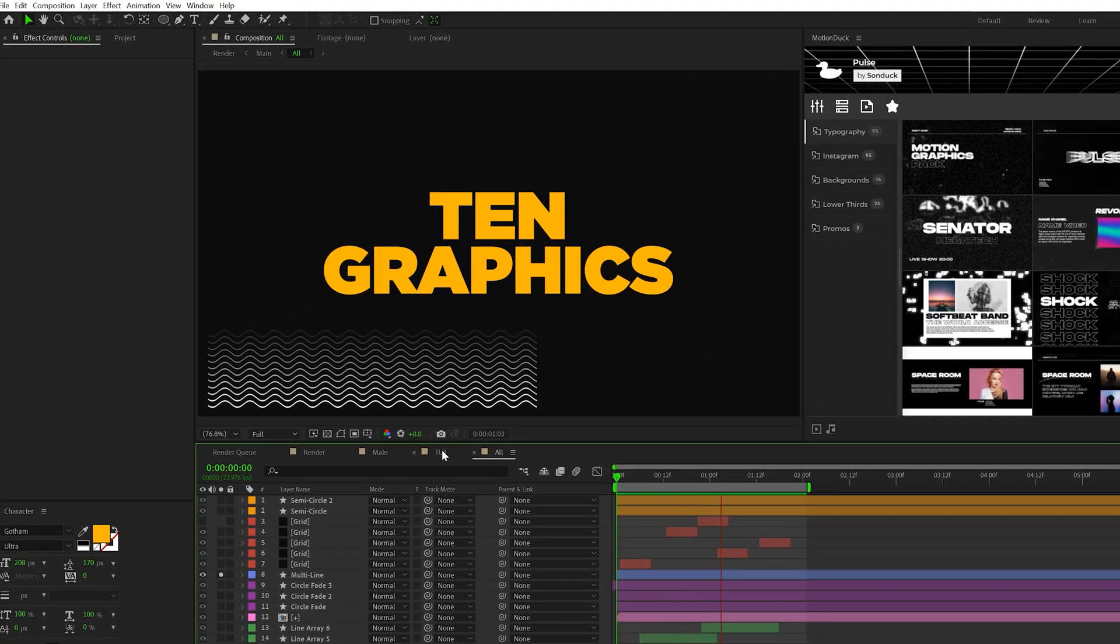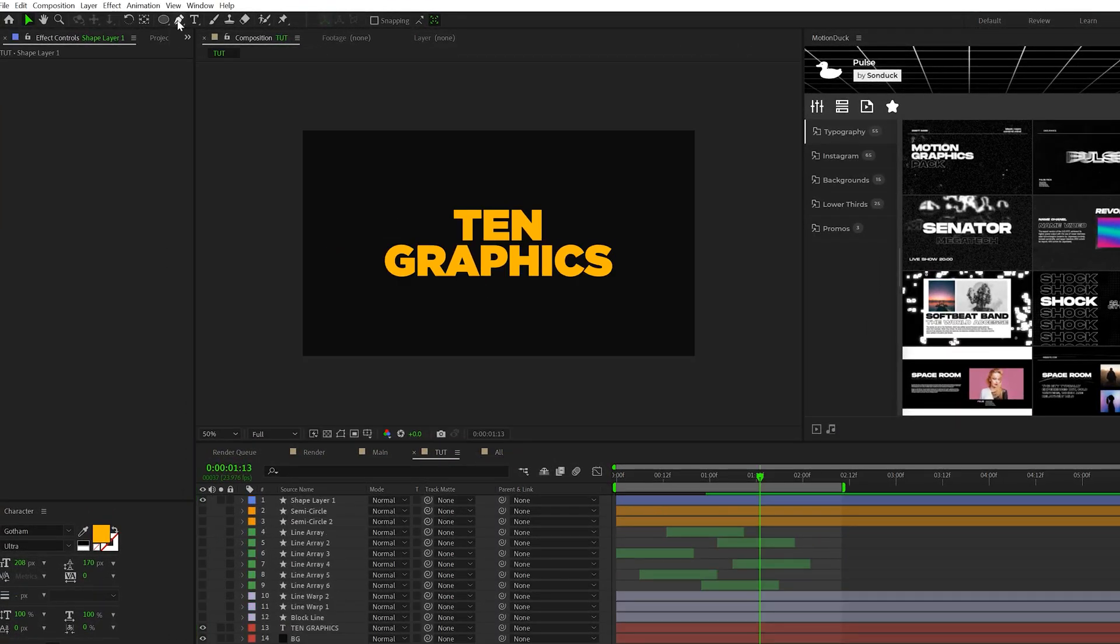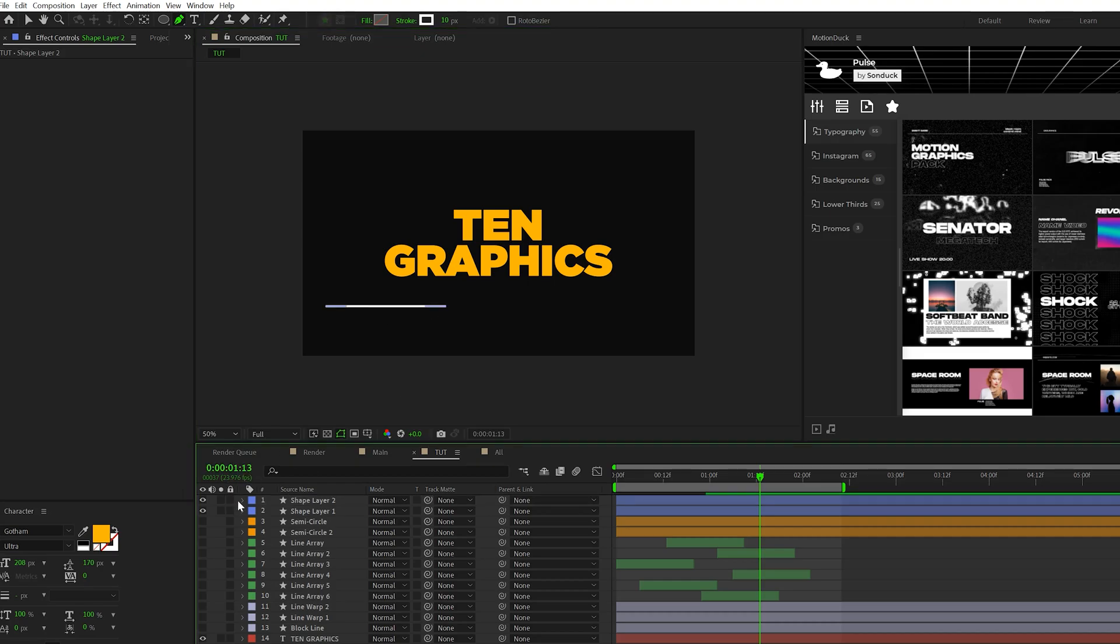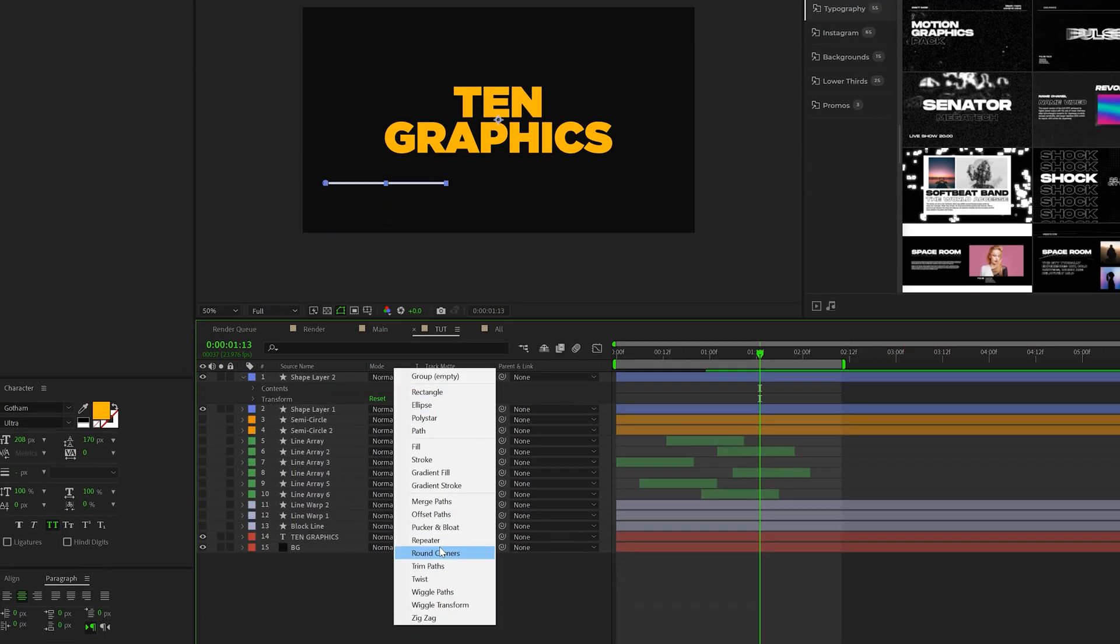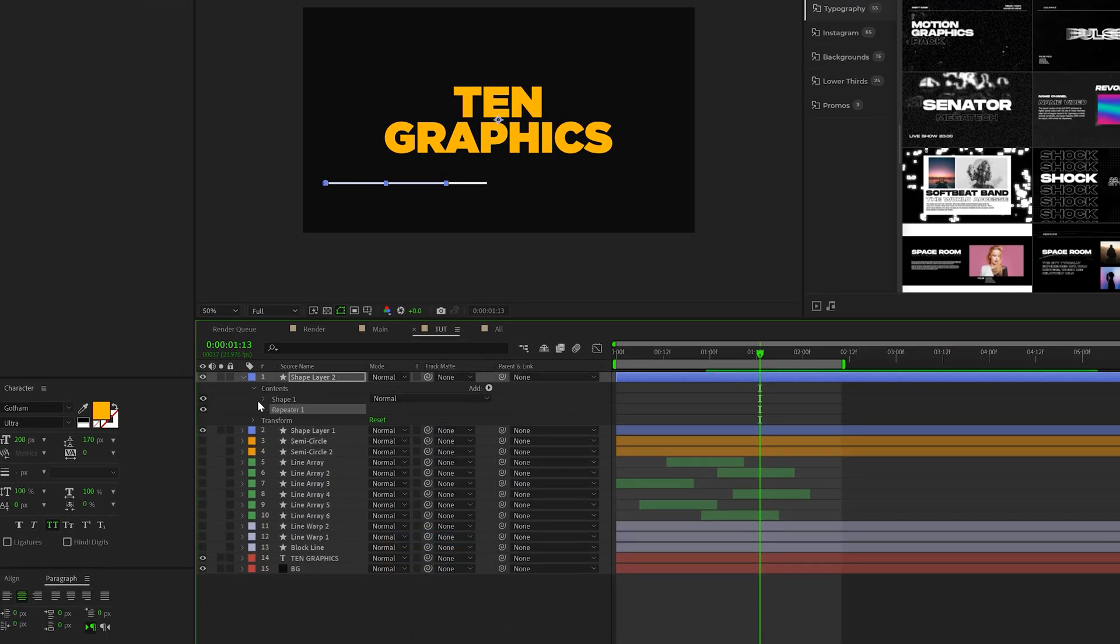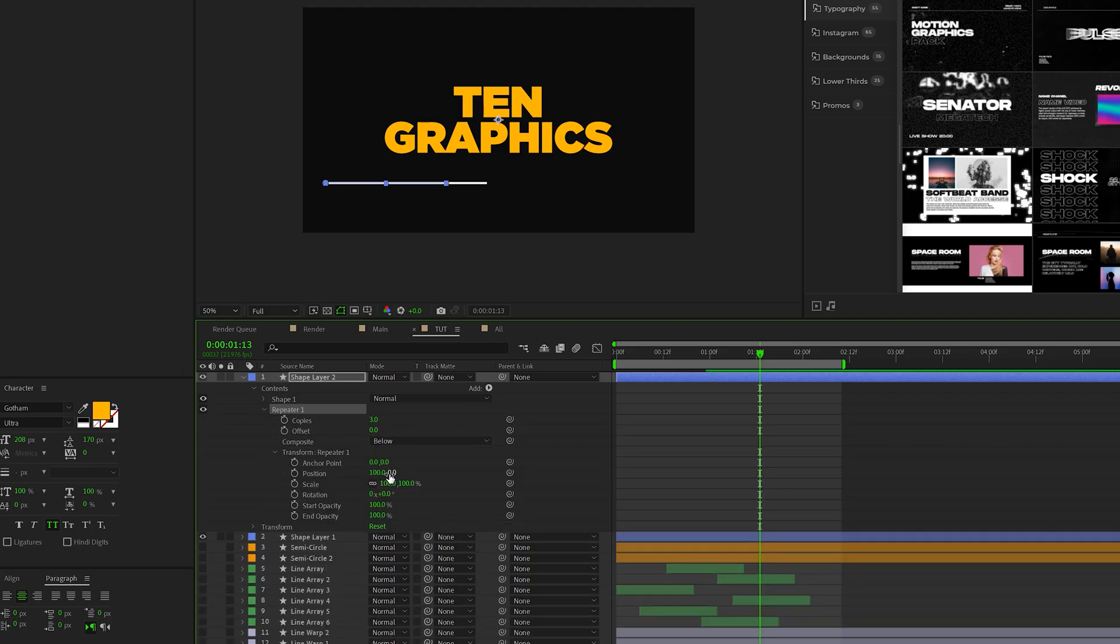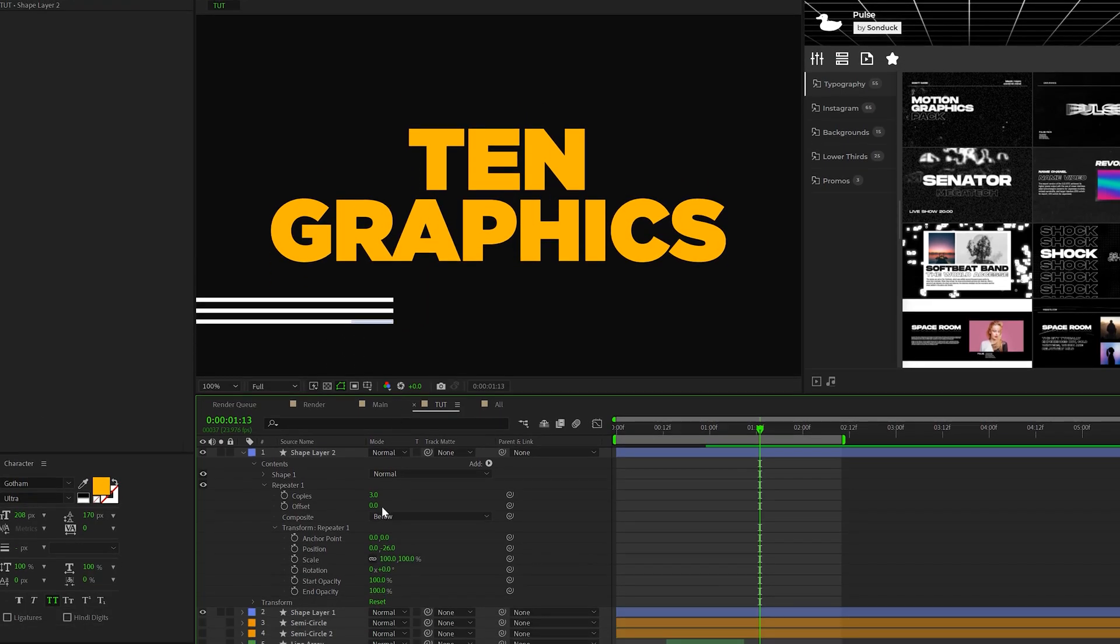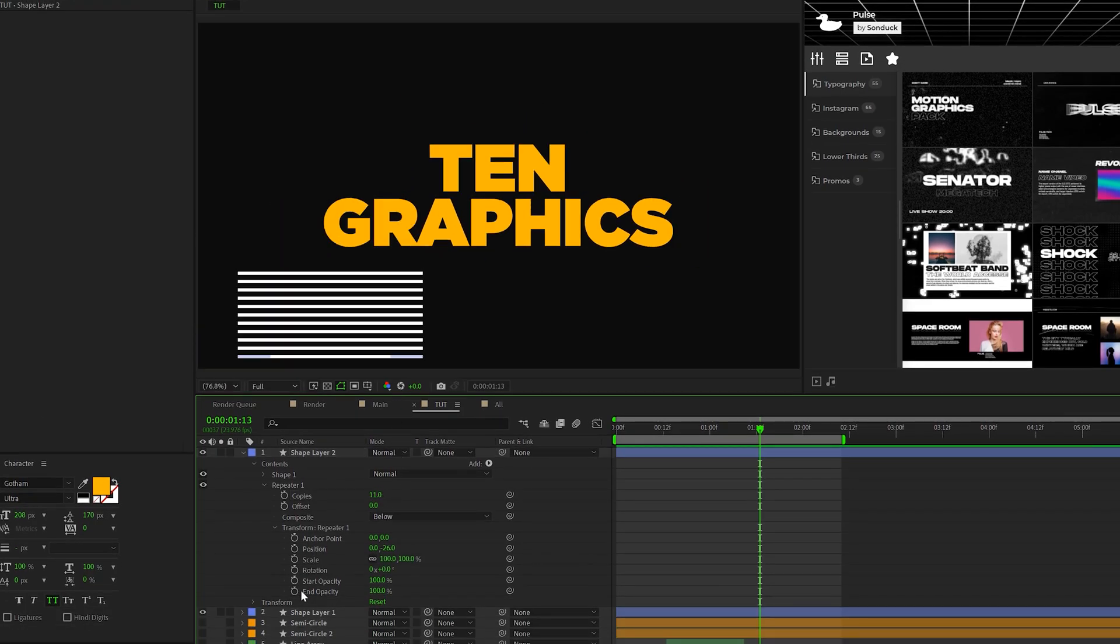So our fourth graphic is about creating a multi-line graphic. All we need to do is grab the pen tool and draw out a straight line. Then we open this up, we go to add, we add a repeater. And we open this up, go to the transform repeater one, set the x position to zero, and then increase the y value. And this will create some lines on top of our previous line. We can then increase the copies.